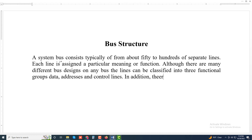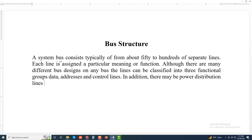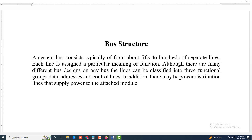In addition, there may be power distribution lines that supply power to the attached modules.